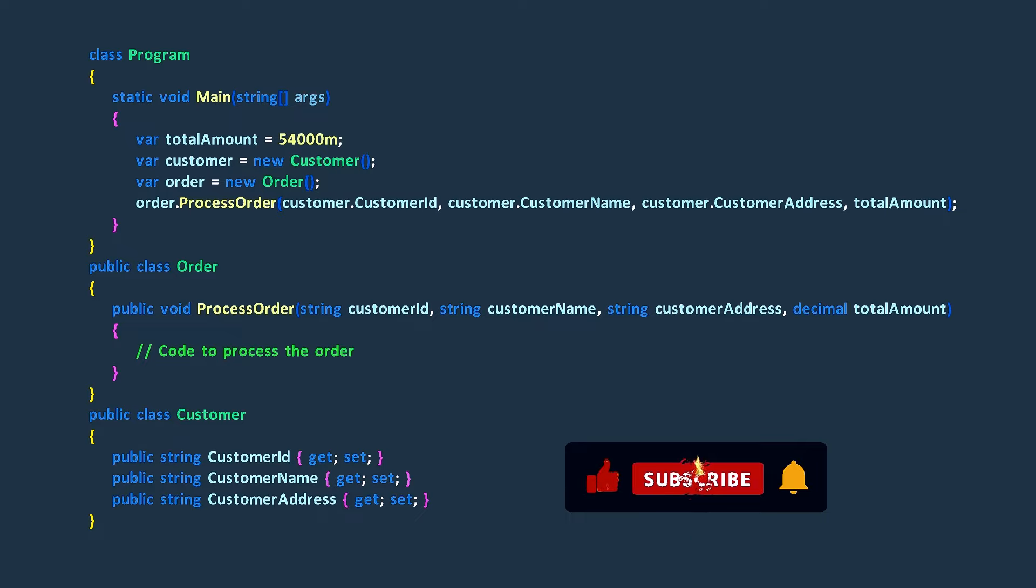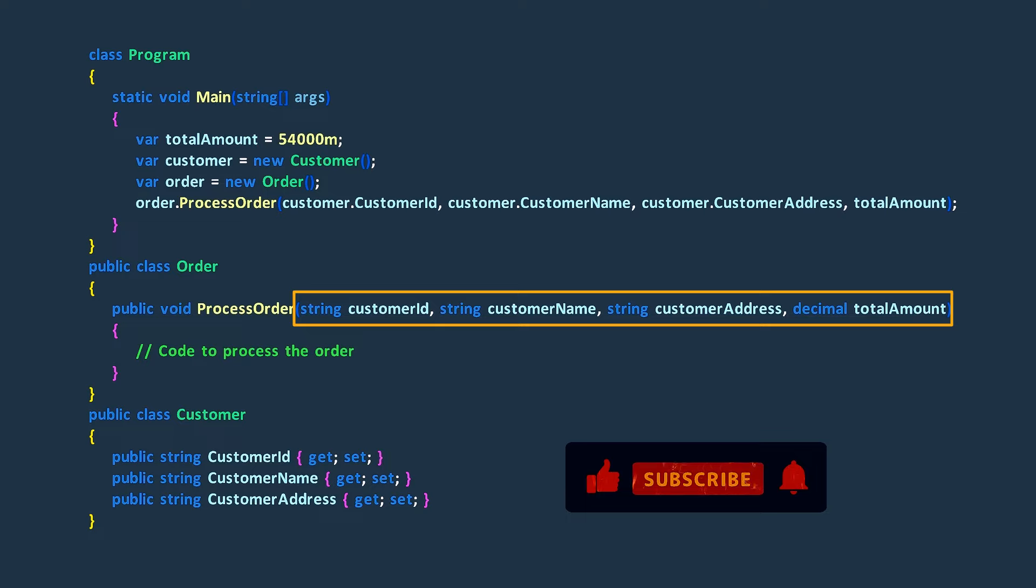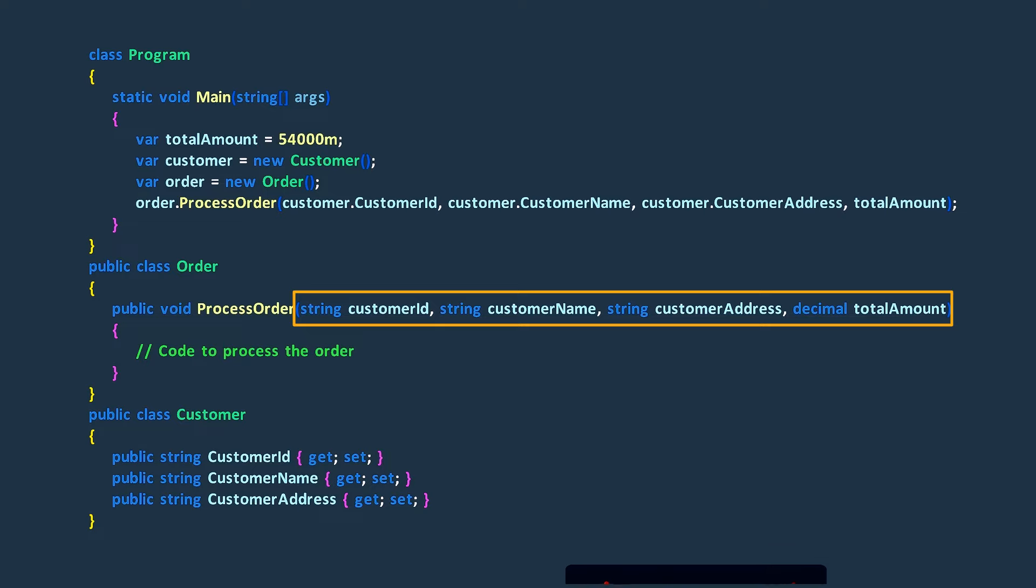When we're coding, we often come across situations where a method needs inputs to get its job done. These inputs could stand for qualities or features of an object.